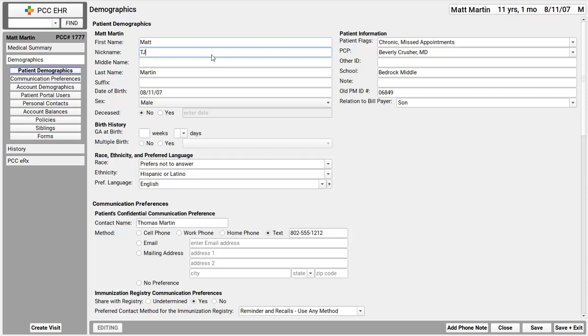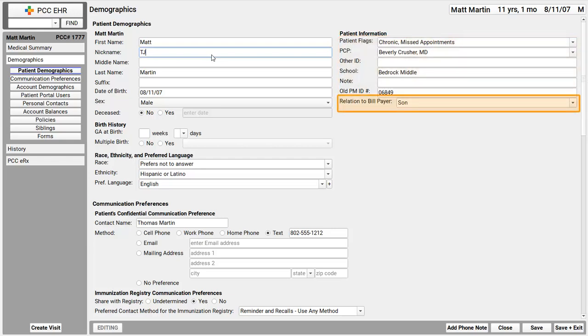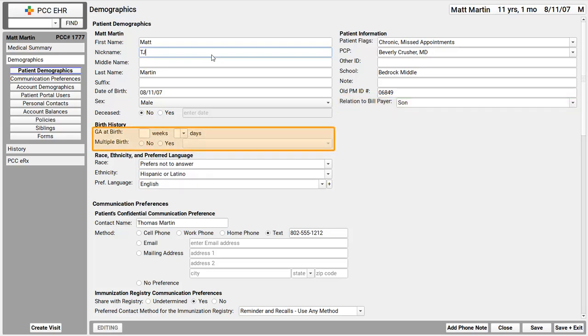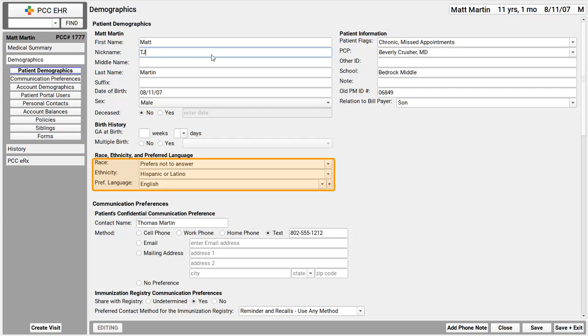These fields over here on the right, I've got patient flags, PCP, that's primary care provider. If you use that, this is where you set it. These other fields over here are optional, customizable. These flags are what your practice chooses to track. And other fields in here were set up by my practice. Down here, you see relation to bill payer. That's the default relationship. It's very possible a patient is covered by two different insurance policies, which may have different relationships. This is the default relationship for this patient. As I mentioned, we've got birth history down here. Along with race, ethnicity, and preferred language, different practices in different parts of the country have rules about these fields. You might be required to collect race information. This is where it goes. One other tip, by the way, I'll click save to save that new nickname I entered.